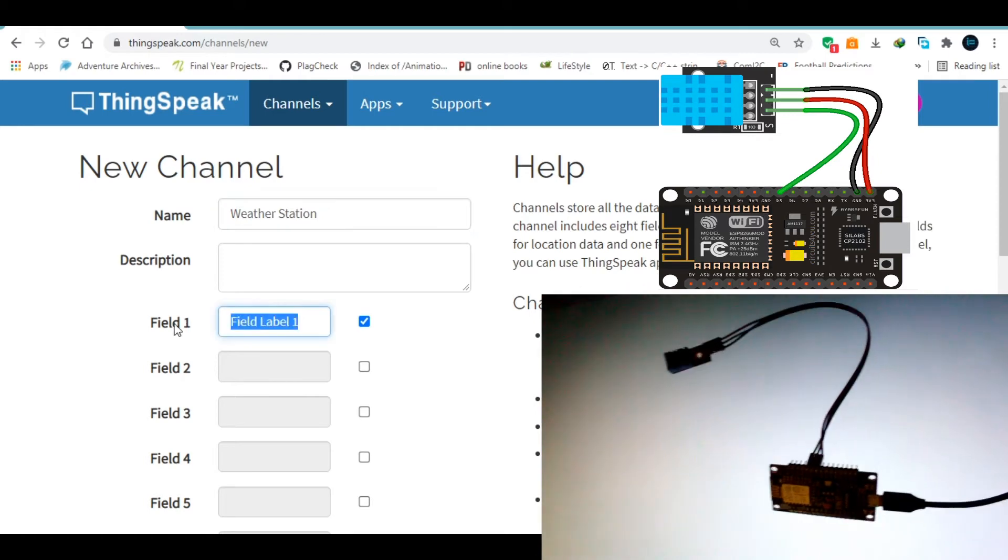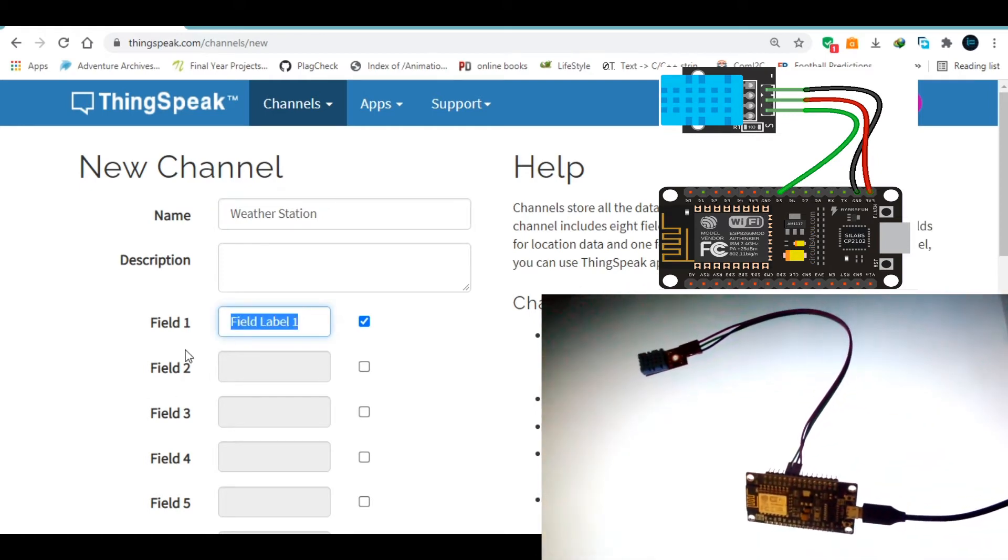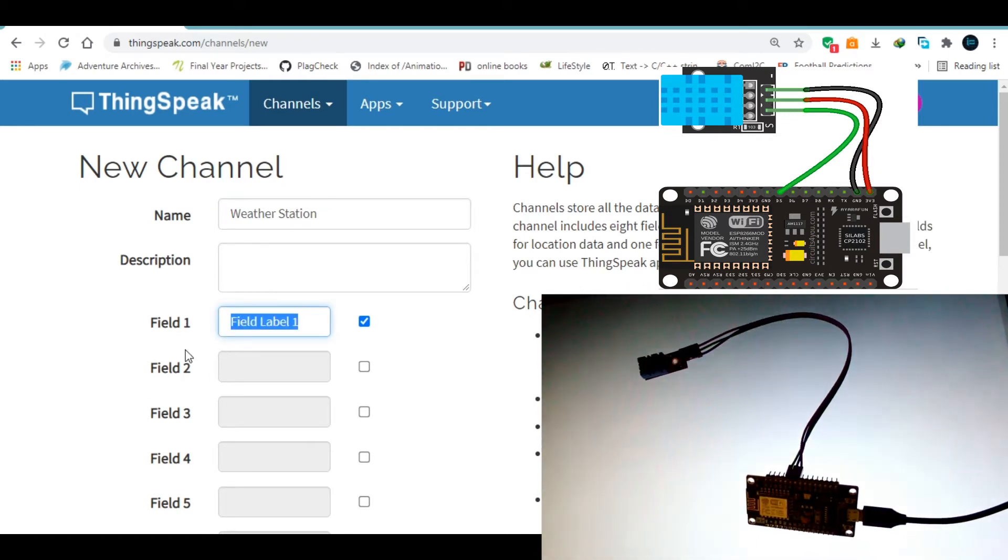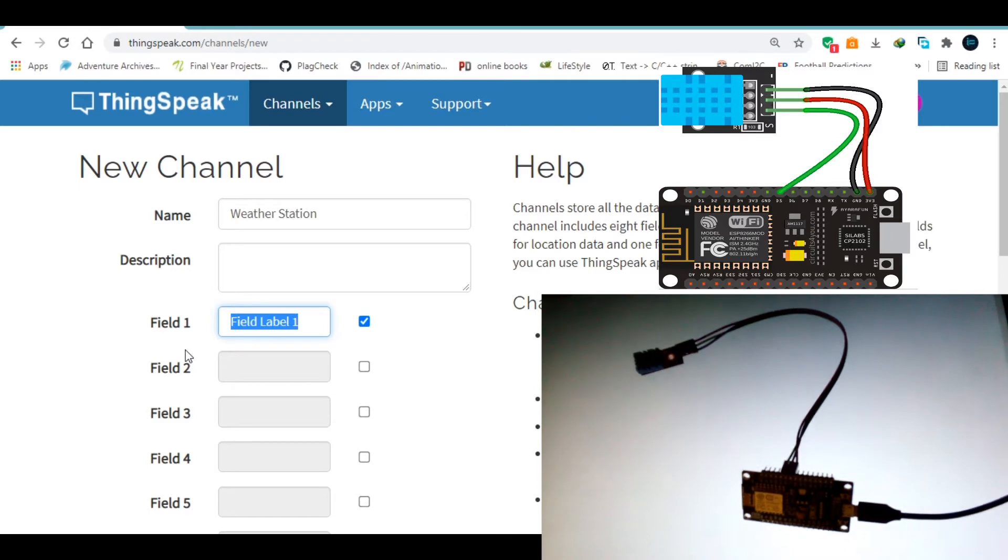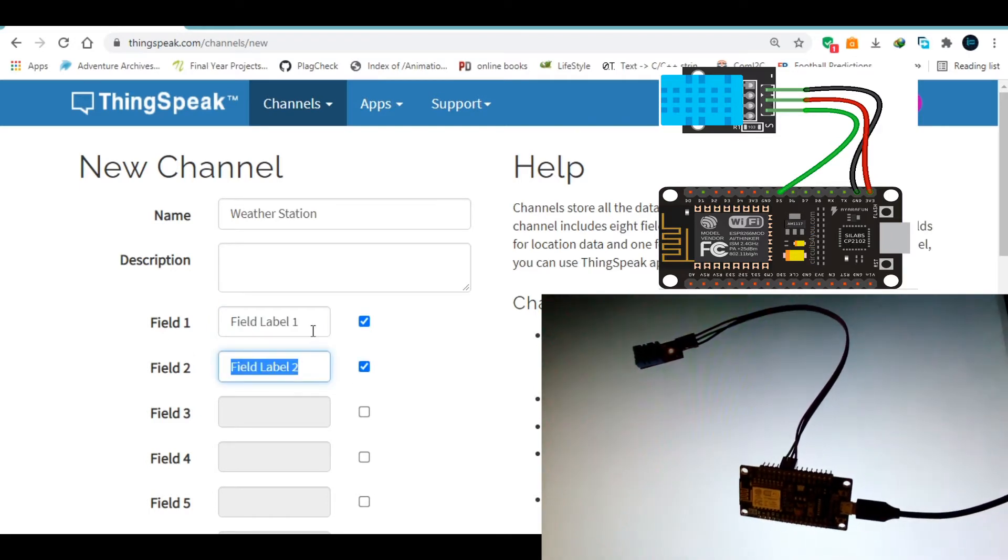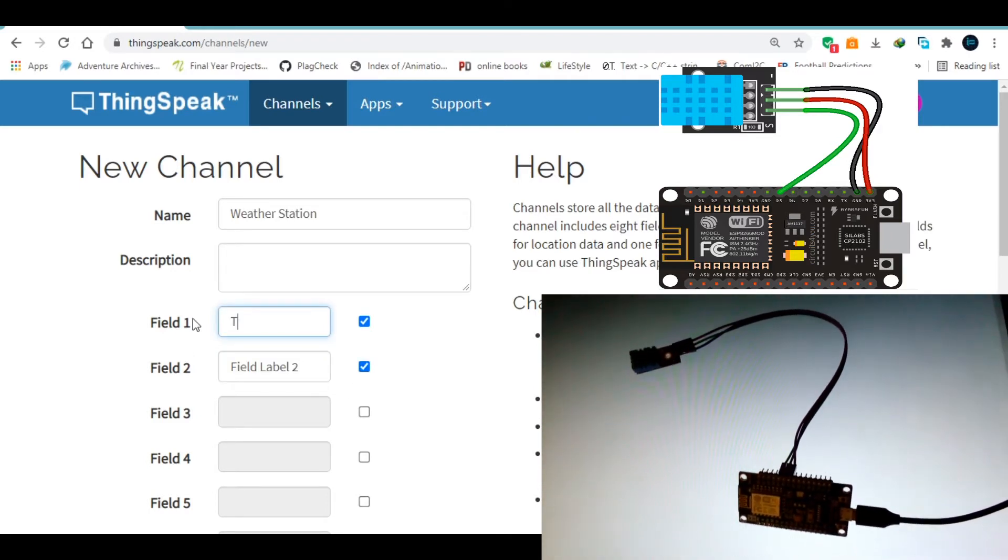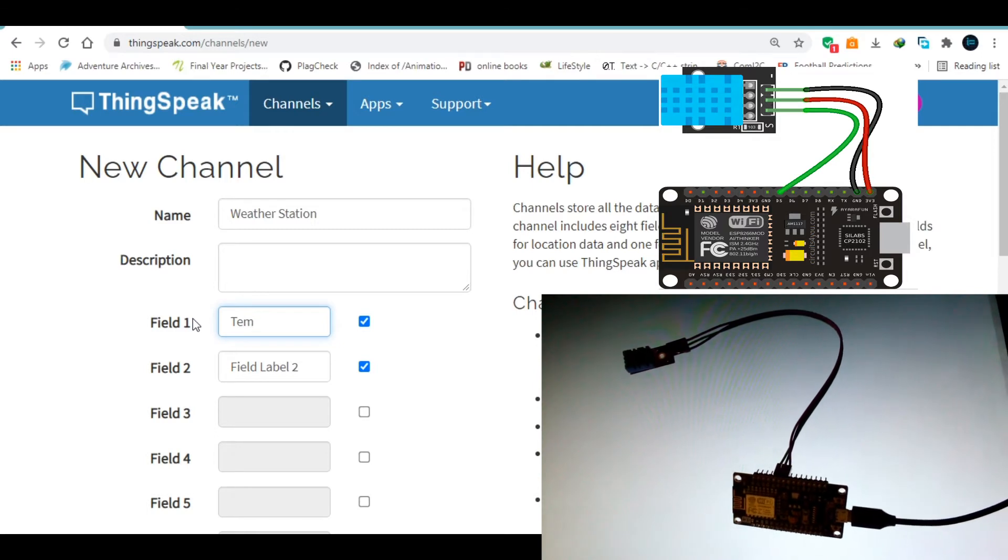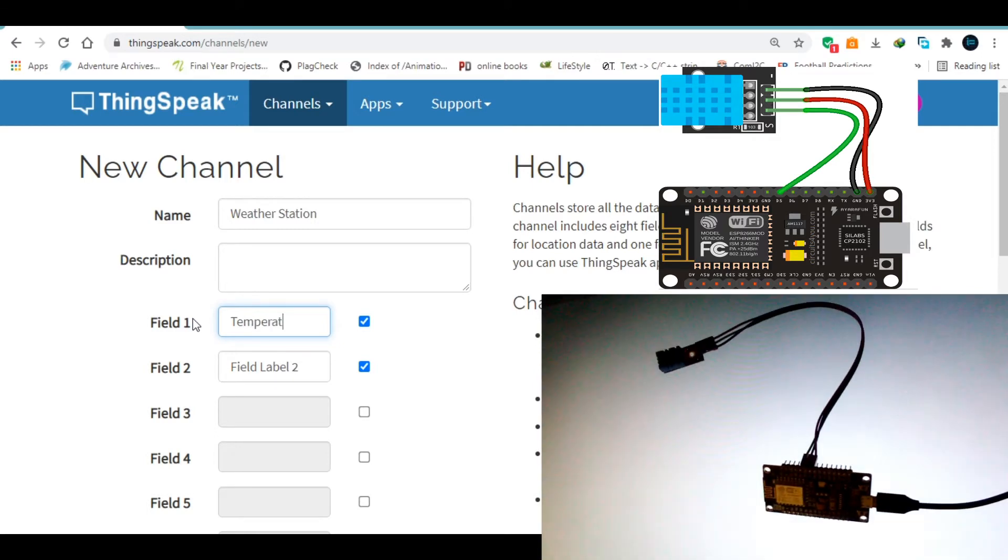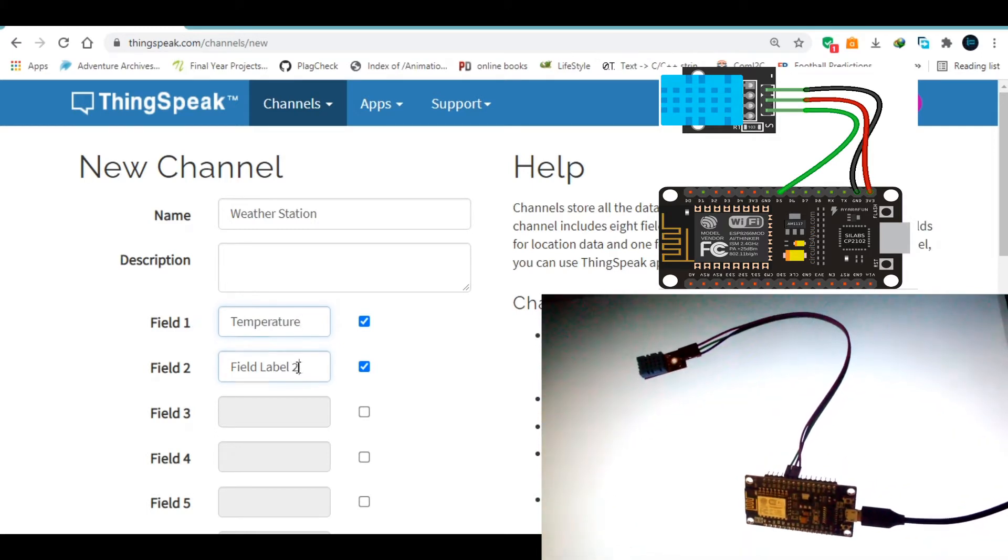Then I'm going to need the fields. So in this case, because the DHT11 displays the temperature and the humidity, we're going to need two fields. The first one will be the temperature. Then the next one will be the humidity.